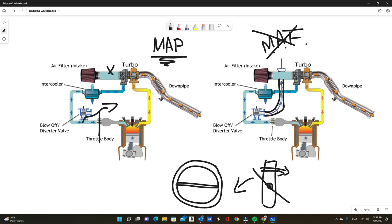Again, just to point out, if you have a mass airflow sensor on your intake system, you do need to recirculate. If you don't have a mass airflow on your intake and your car is a MAP-only vehicle, then you can always vent to atmosphere without any issues.